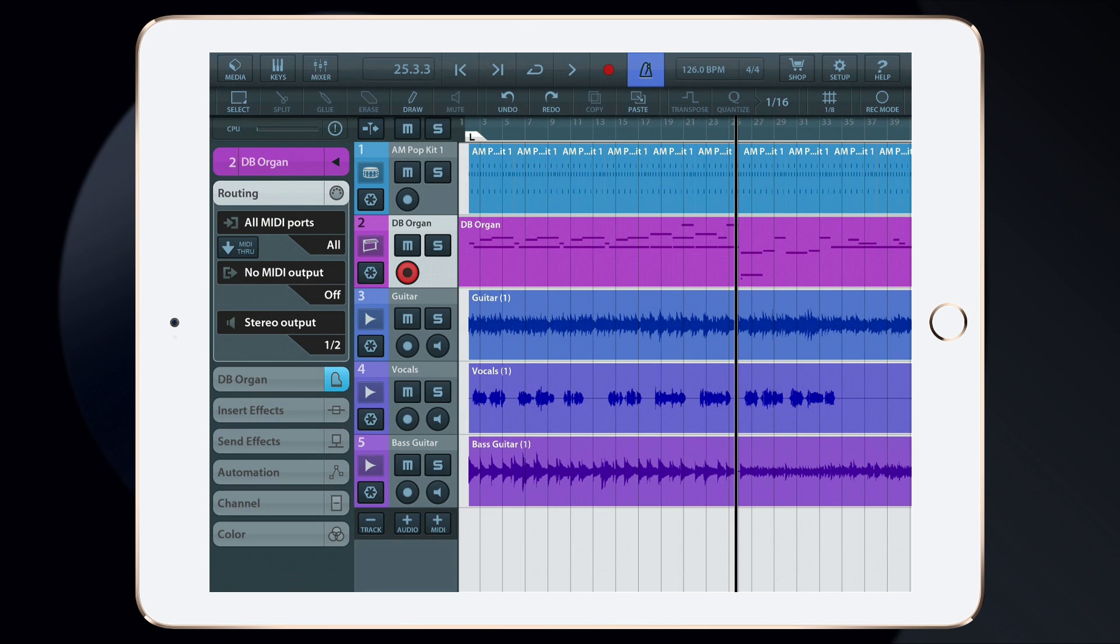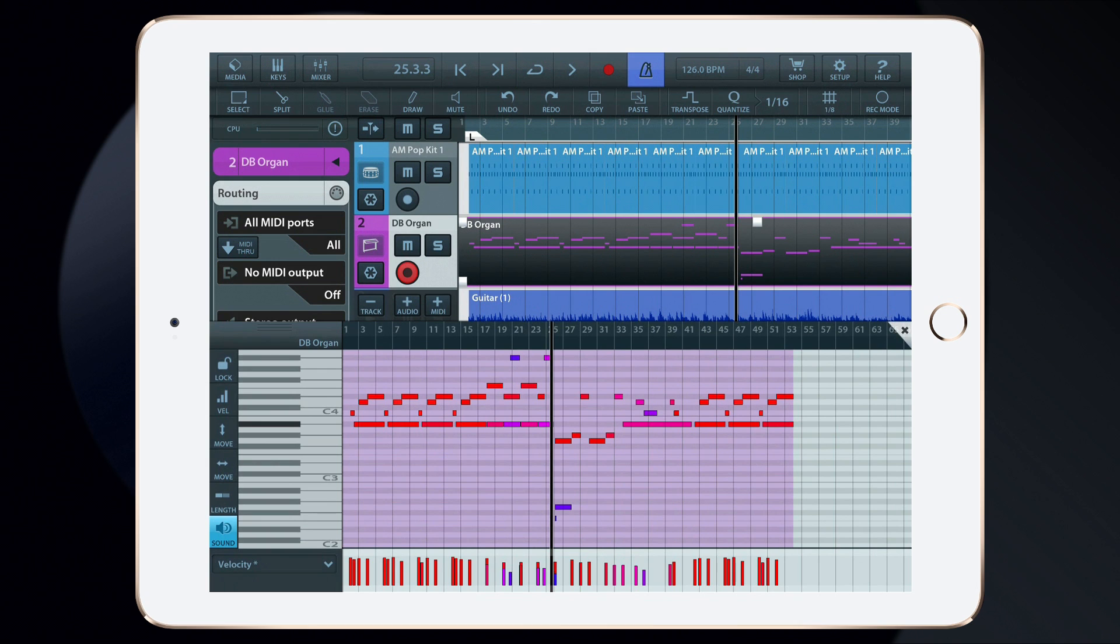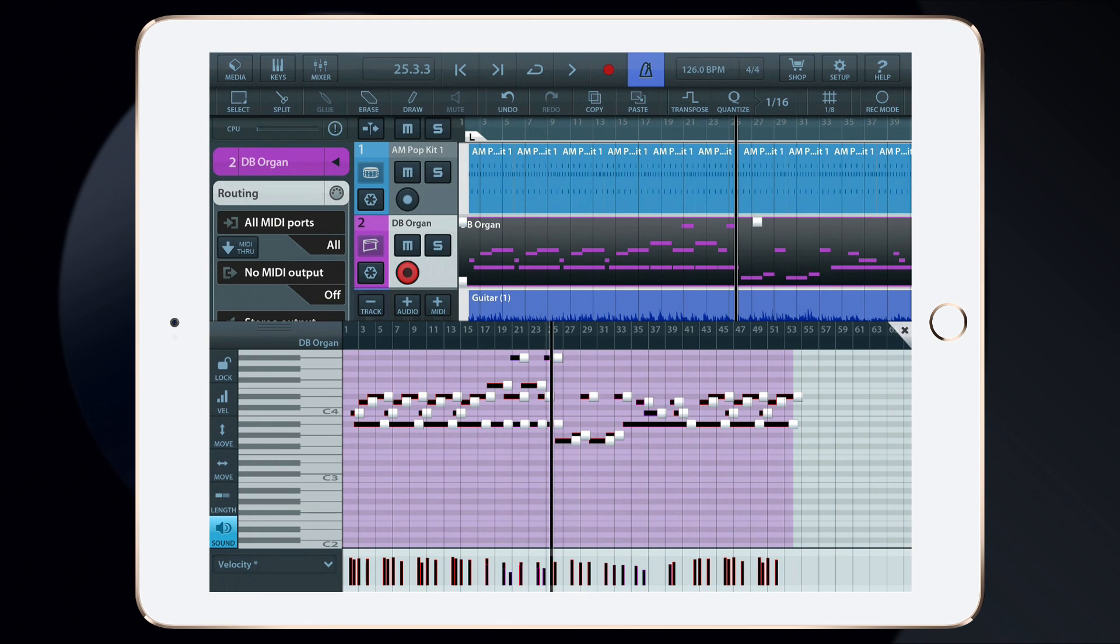Now, I'm not the greatest keyboard player in the world, so there were a few dropped notes, but that's an easy fix. By double tapping the part, I'm able to open the editor. I can select the notes I wish to remove, and then tap Erase. While I'm in here, I'm going to double tap in the editor to select all of the notes. Then, use the Quantize feature to improve the timing.